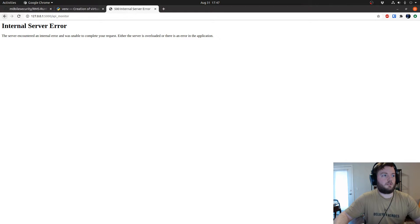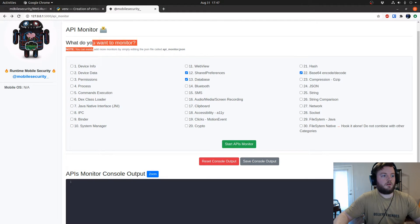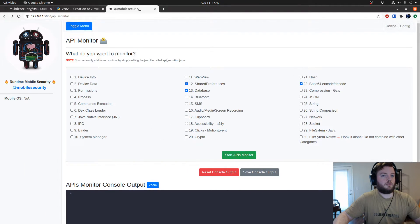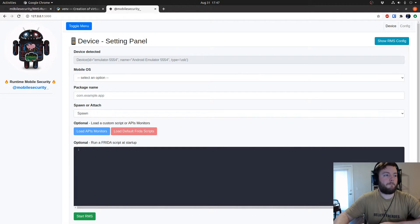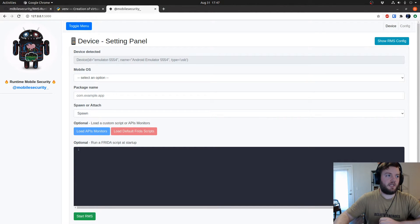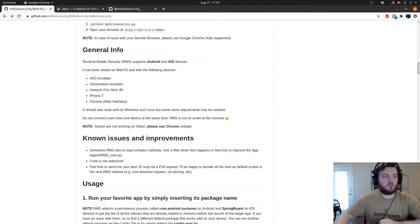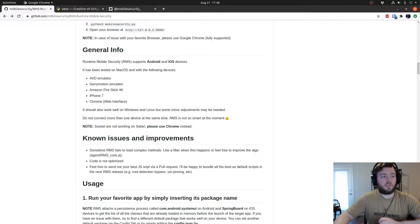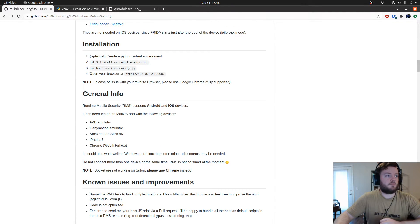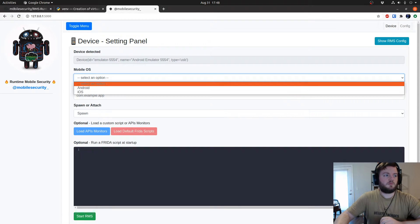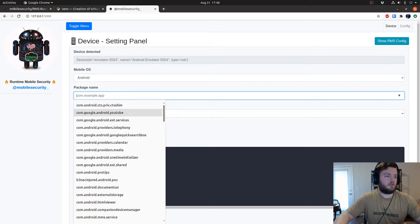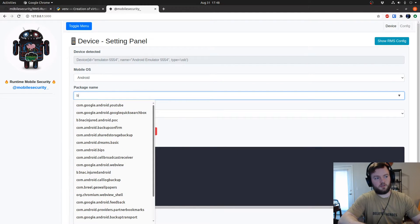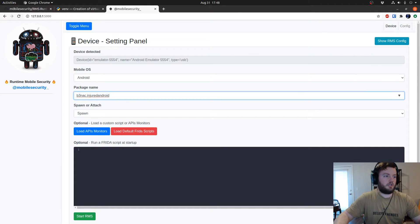Now we can actually go, and it's because I'm not in the start area. Back to device, there we go. As you can see, it automatically detects my emulator that's using AVD. That's also specified which emulators you can use: AVD, Genymotion, Amazon Fire Stick. I have so many questions about this. Yeah, so iPhone 7 and Chrome web interface. Now we can select the operating system and this list is everything that's on your device or emulator. I can select Injured Android.